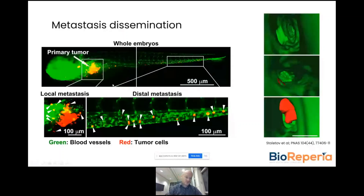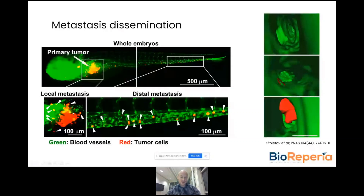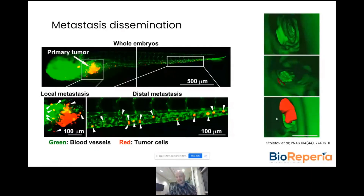Three days after tumor cells have been implanted in the subcutaneous perivitelline space, you can see how they start invading the tissues locally. Moreover, in addition to local invasion, they will cross into the bloodstream and disseminate into the caudal hematopoietic plexus — an accurate model of lymph node metastasis or distal organ metastasis as also seen in patients. This provides an enormous level of subcellular detail at which you can study the metastatic process.